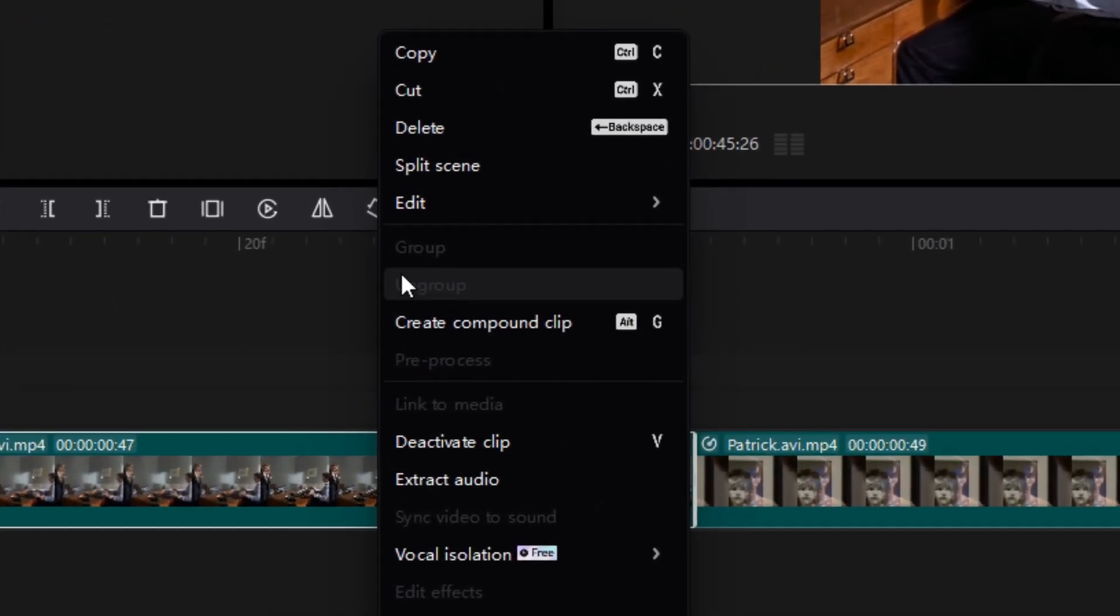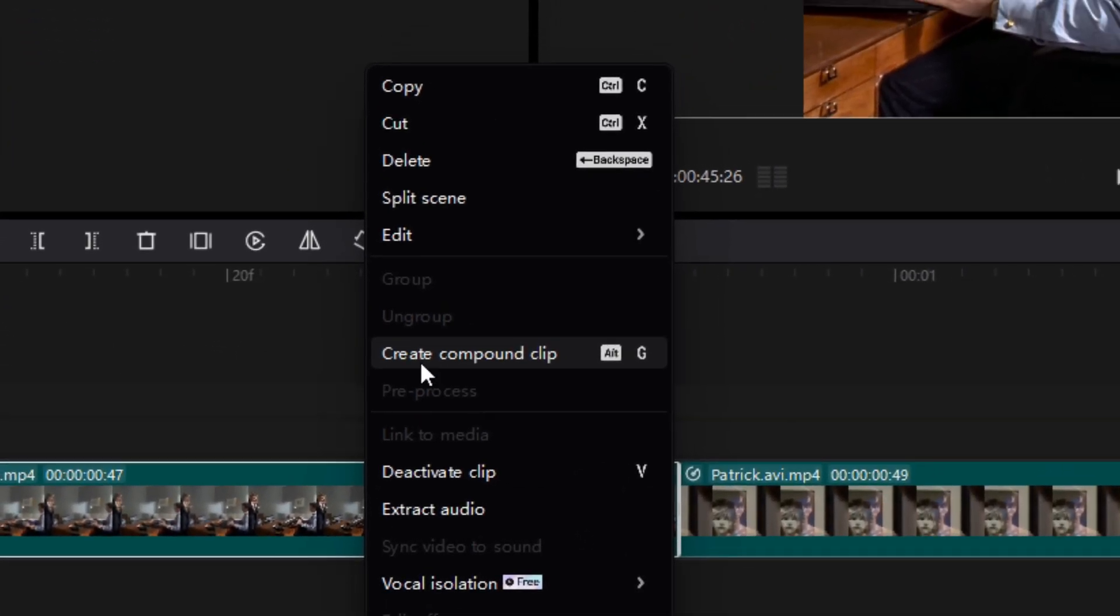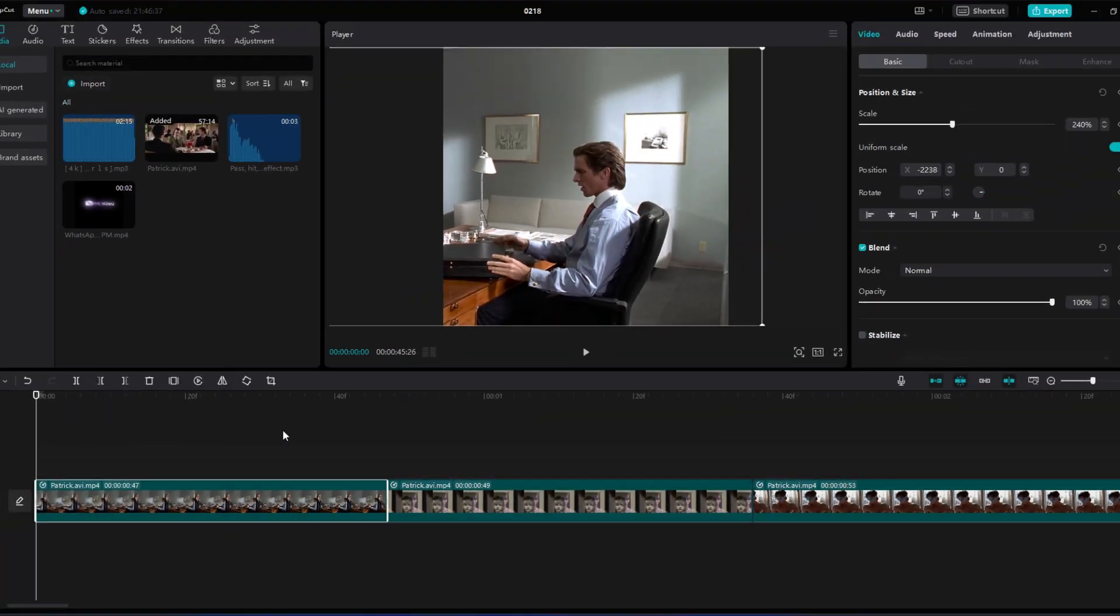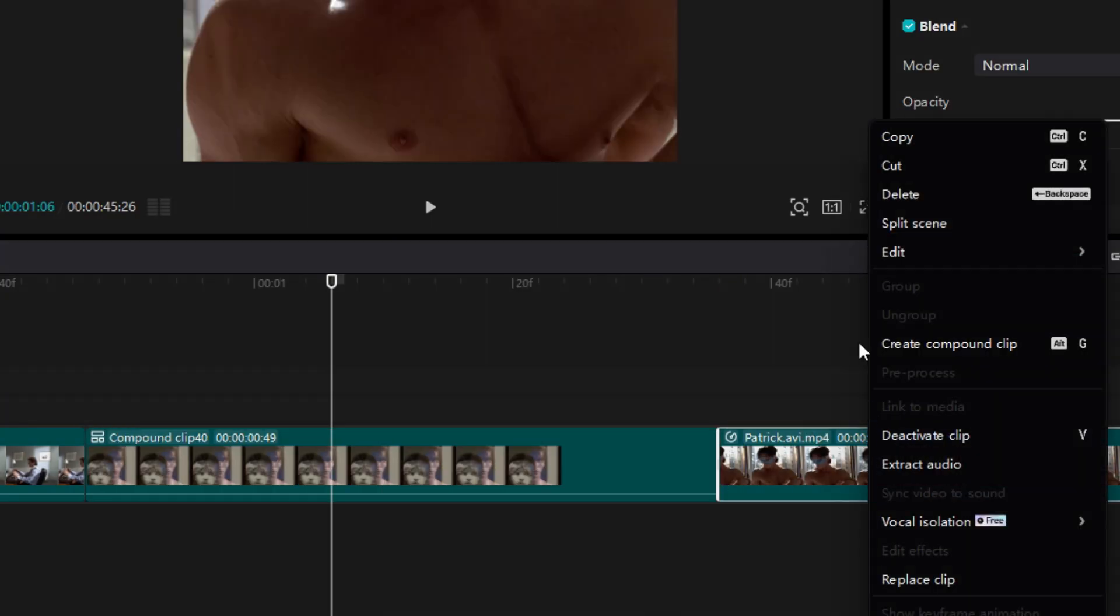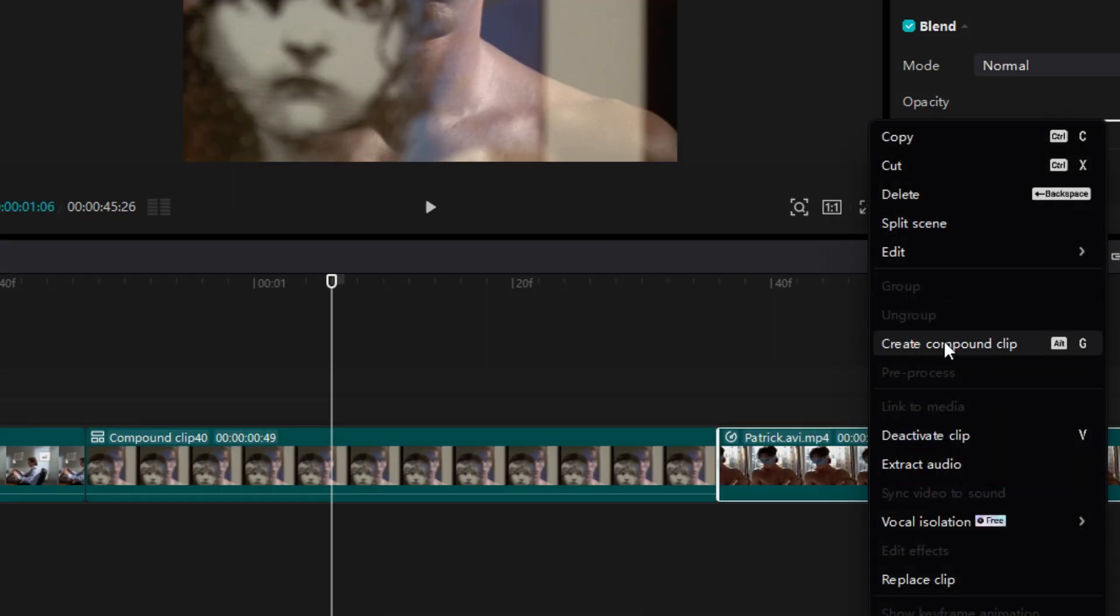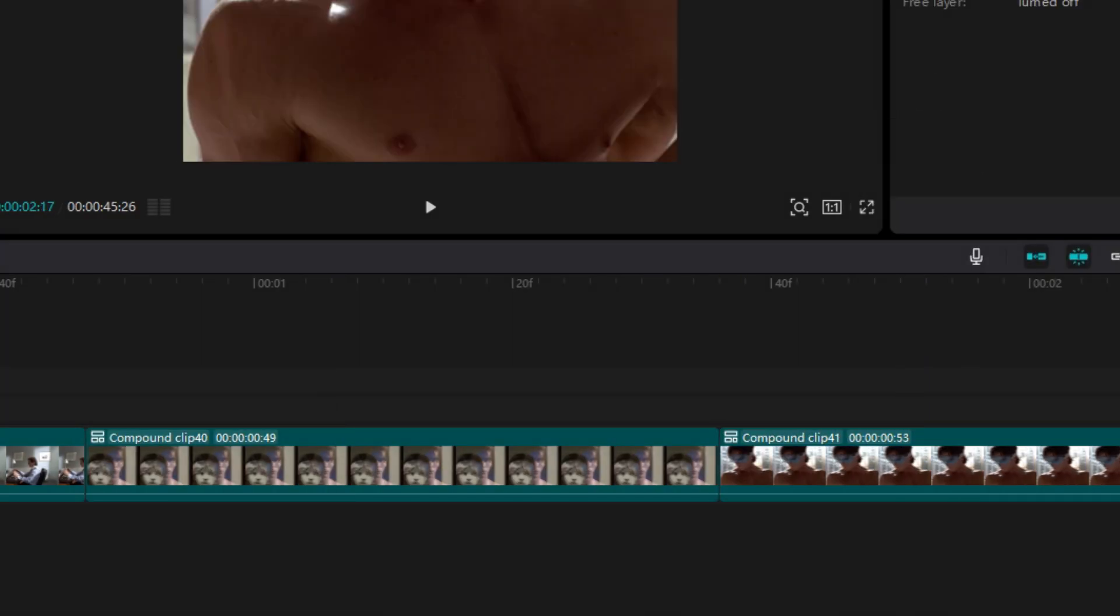After adding Twixtr, you have to make compound clips of every clip. Simply right-click on the clip and select compound clip.